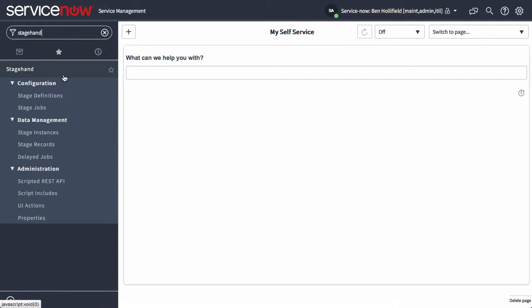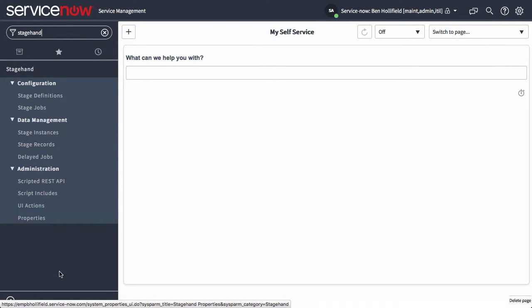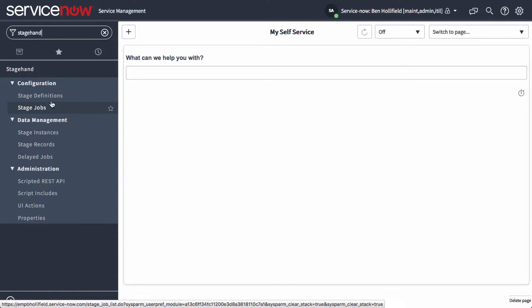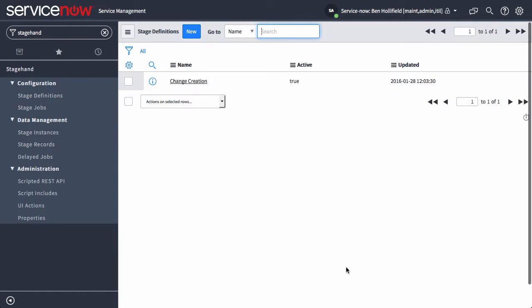Once you install StageHand, you'll have the StageHand application over in your left nav. You can see all the different places for the data and configuration that you might need. Where it all really starts and where you'll generally live is in the StageDefinition.